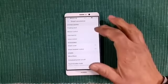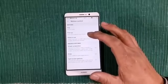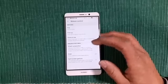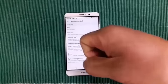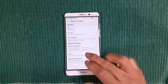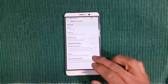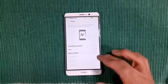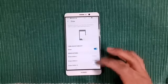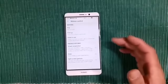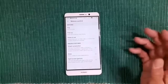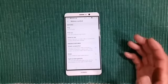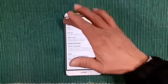Motion control features include flip to mute, pick up to reduce ring volume, raise to ear to answer or make calls, and knuckle gestures. With your knuckle you can take a screenshot, take a scrolling screenshot, capture part of the screen, or record a video clip. You can also draw a letter with your knuckle to open applications — for example C for camera or E for Chrome — and you can change those mappings. There's a split screen gesture where you draw a line with your knuckle to enter split screen mode, though with Nougat you can already hold the recents key to do that.